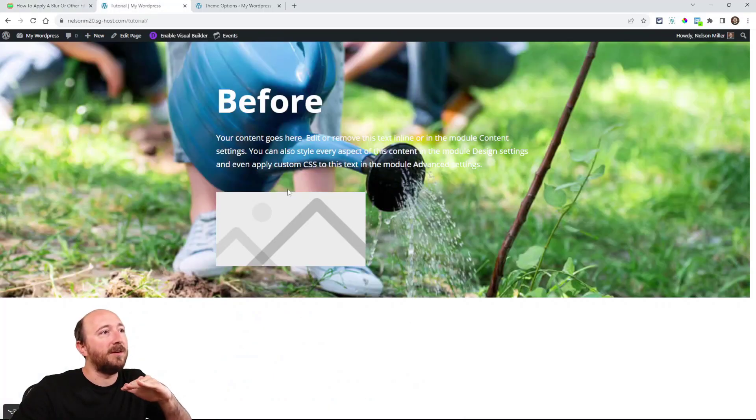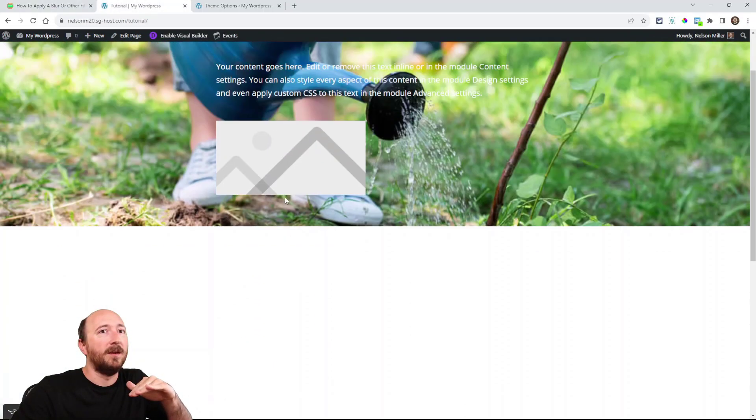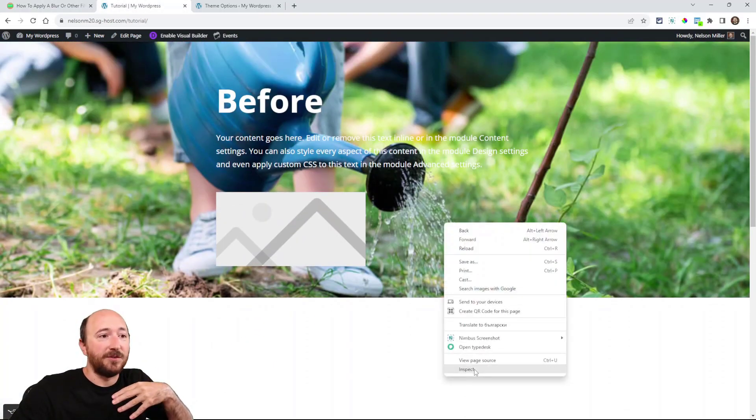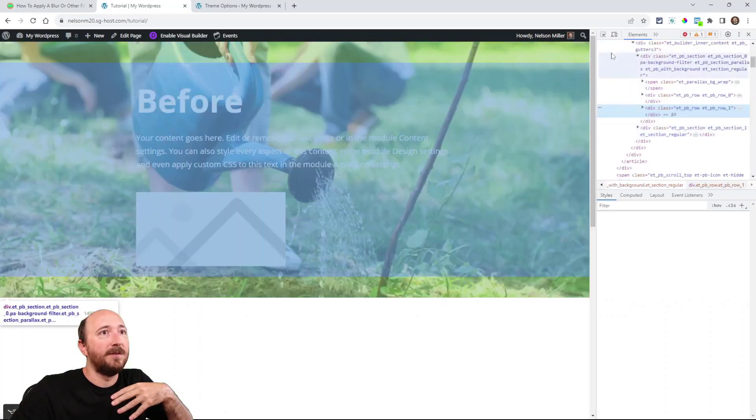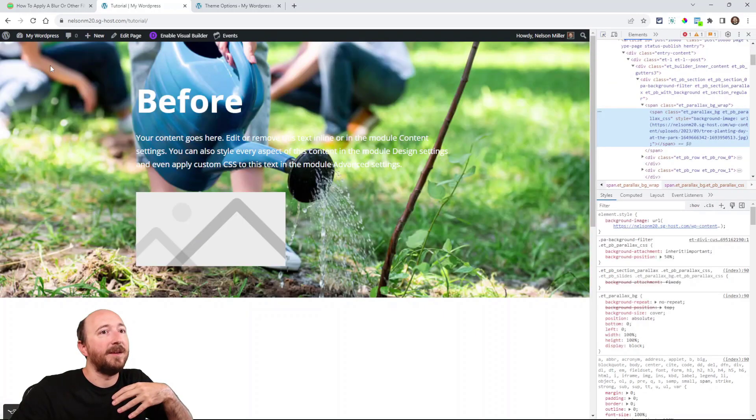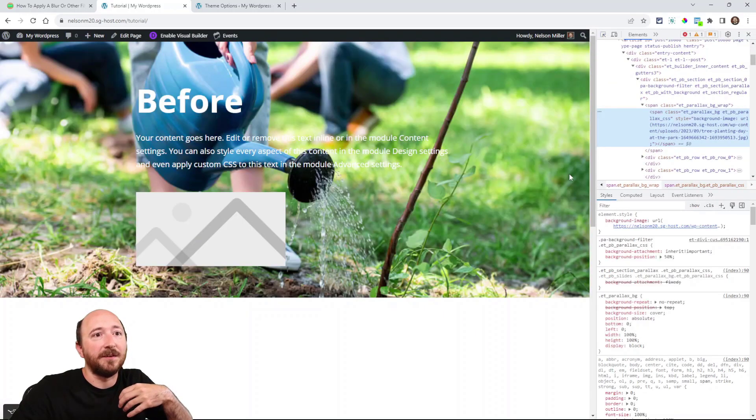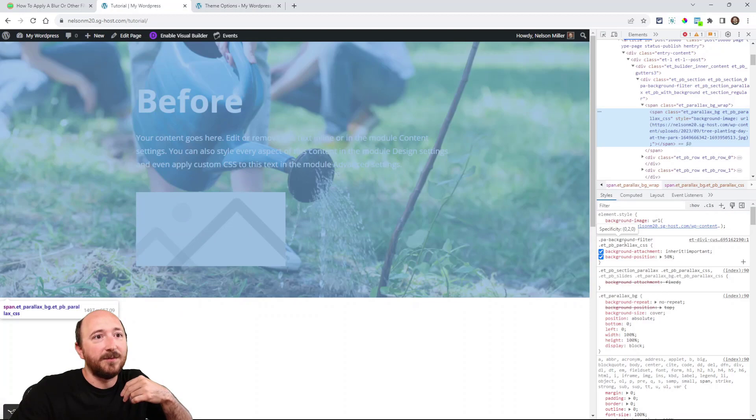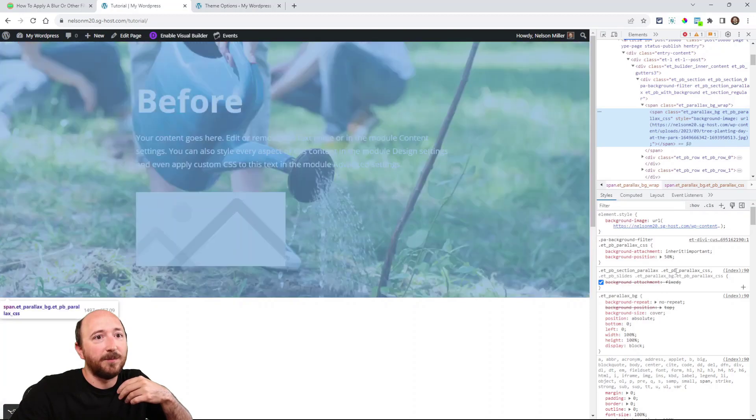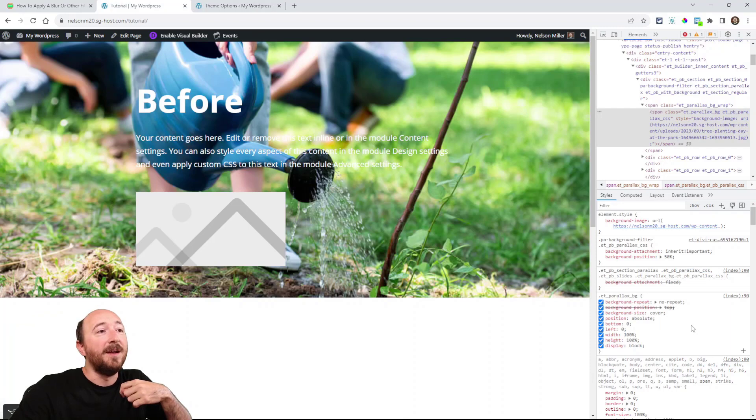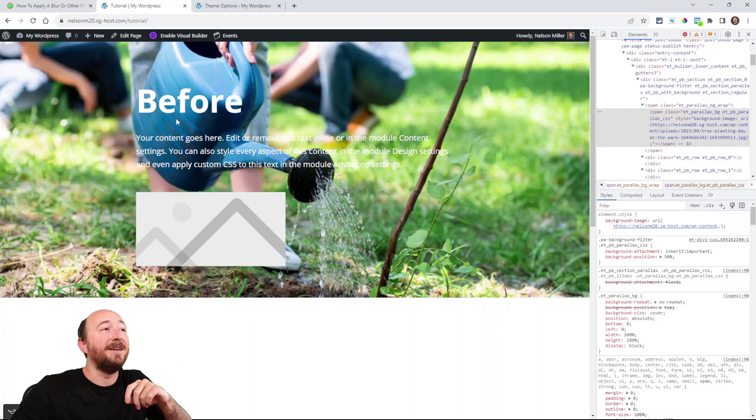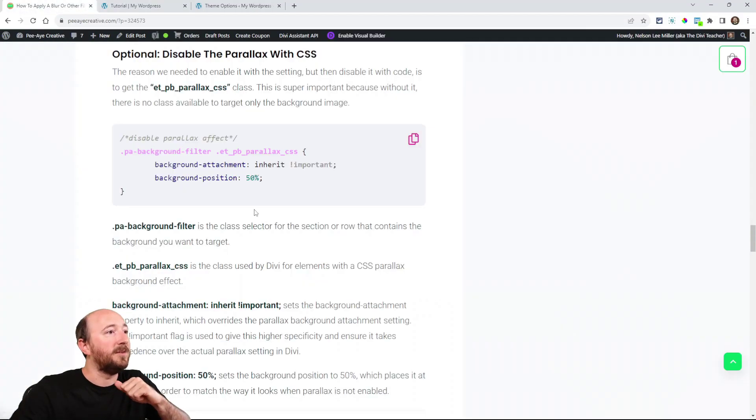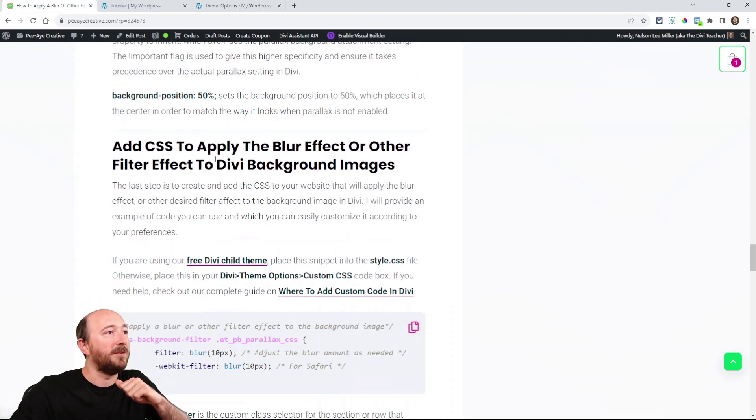So essentially now you could say it's reset, but I also now have a selector. Look at this. We also have this with ETPB parallax CSS selector. And that is the key because now we can use that. So let's go to the next step, which is right here to add the CSS where we're adding the blur.